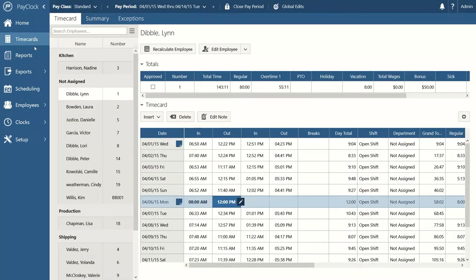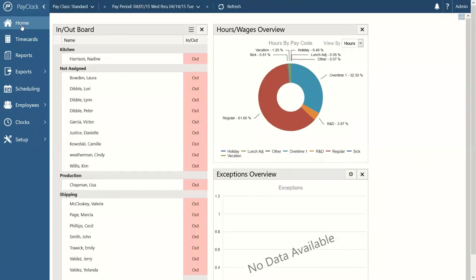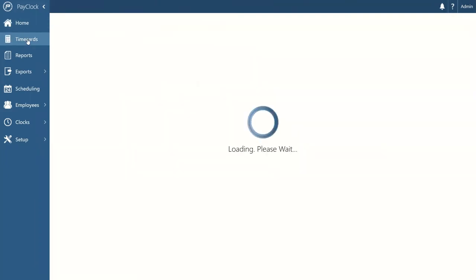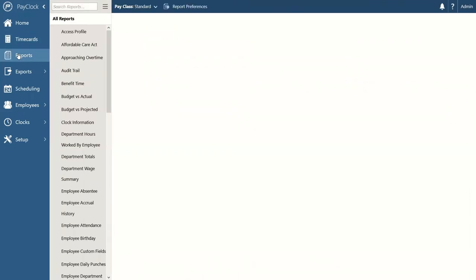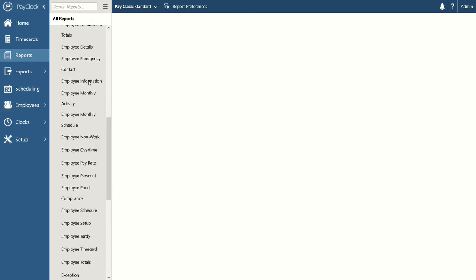To recap: we covered the home screen, employee time cards, and now let's talk about getting feedback from the system through reports. One of the main purposes of a time and attendance system is to get feedback, and in PayClock we do that through reports. Currently there are about 49 different reports in the system. I'll highlight a few common ones — the first being the employee time card report.